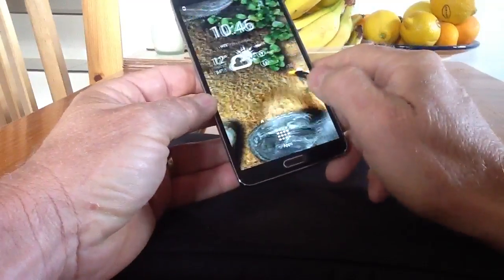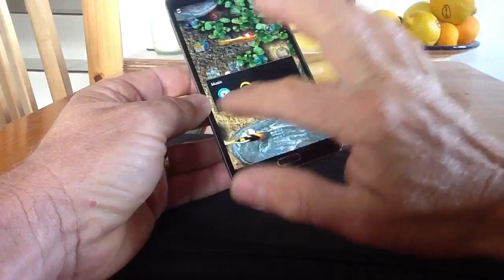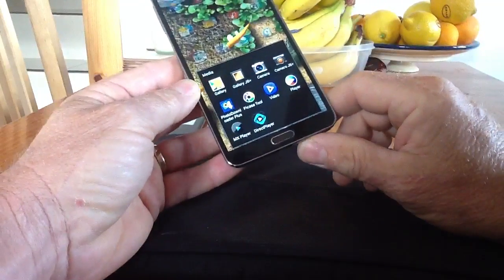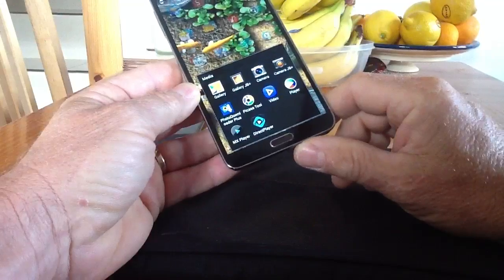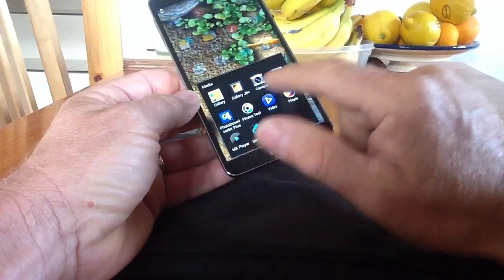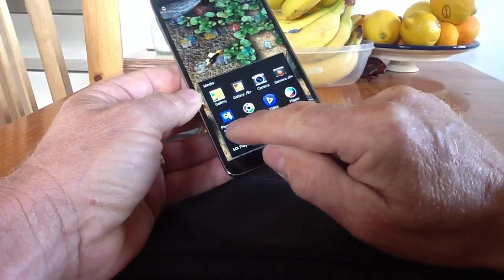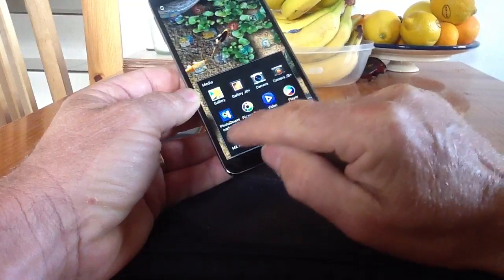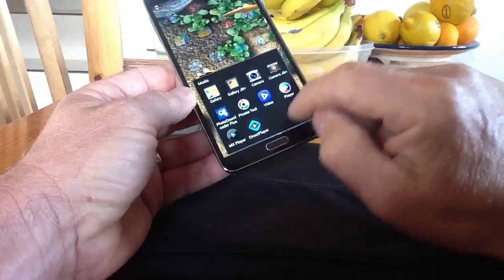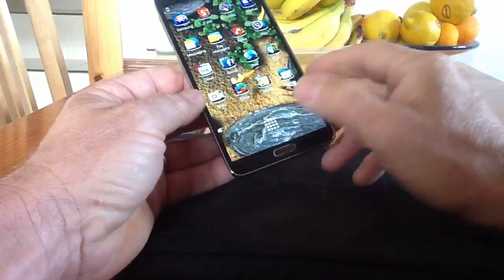I've also got a music folder with Play Music and the standard music player. I have a media folder with a few things in it — I use Gallery, JB+, the JB+ camera now and again, stock camera, stock gallery, Photo Downloader Plus, Picasso Tool, the standard video player, another video player, Direct Player, and MX Player for playing different video formats.